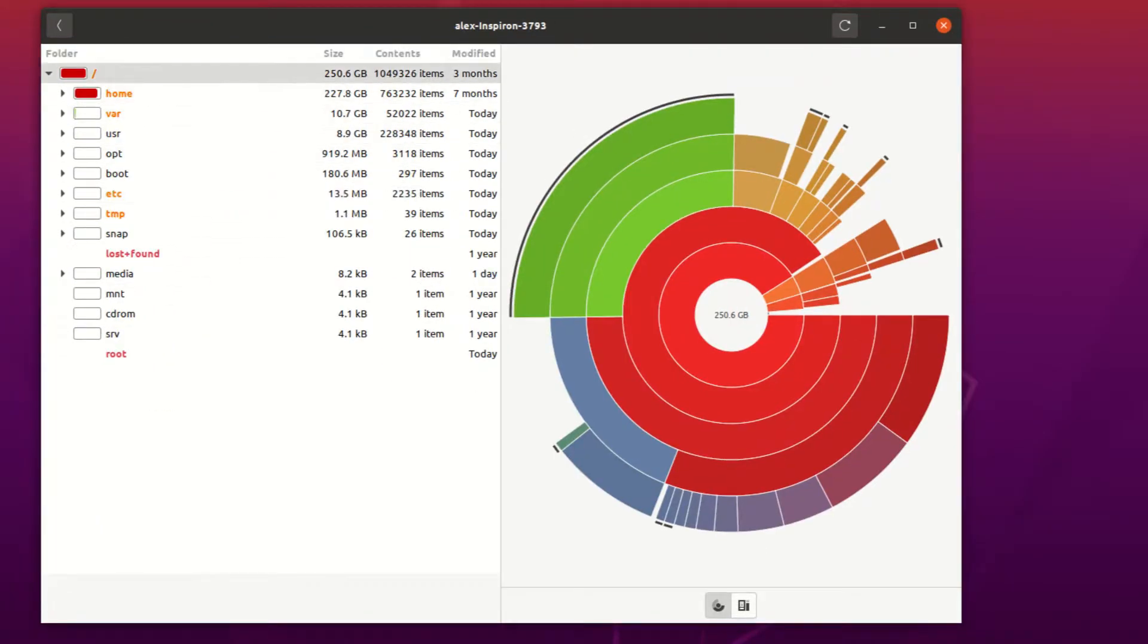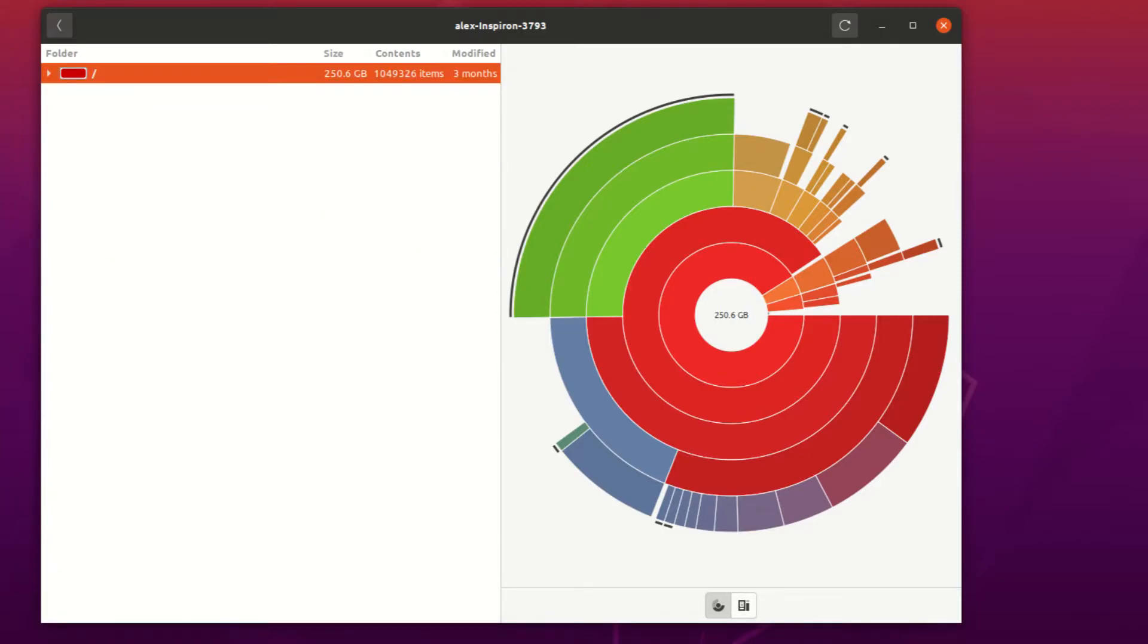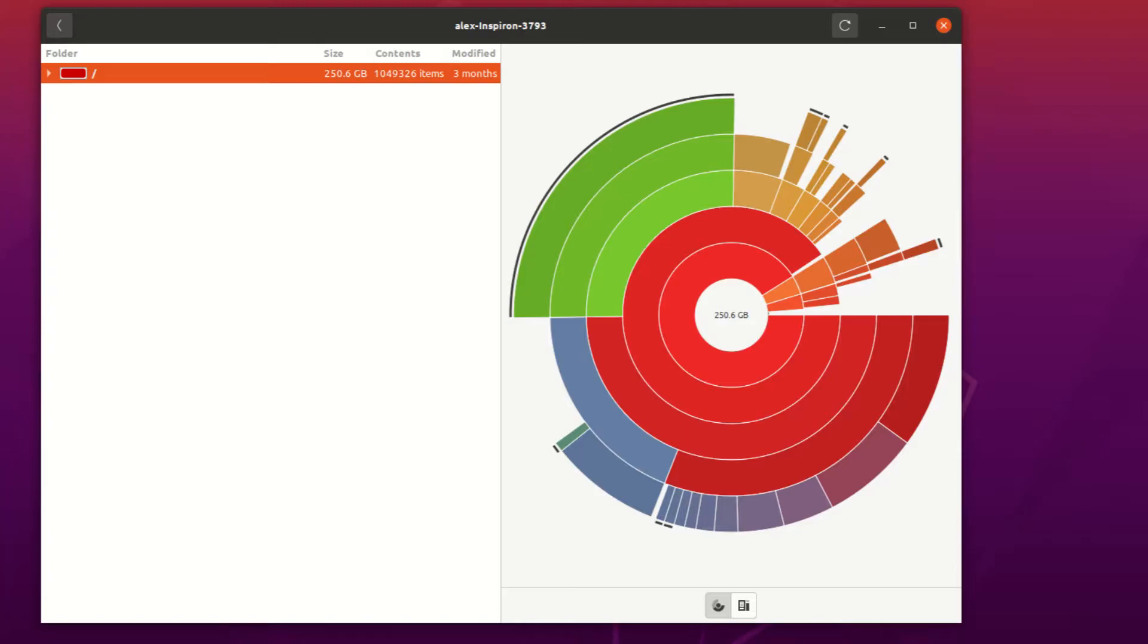Okay, so now this is the interesting part. We can see here that at this level, at the level that the root directory is on, it takes up the most space, and that's very obvious because the root directory is the only directory that takes up any space in its level because it's the only directory at its level because it's root. So that's why it's completely red.